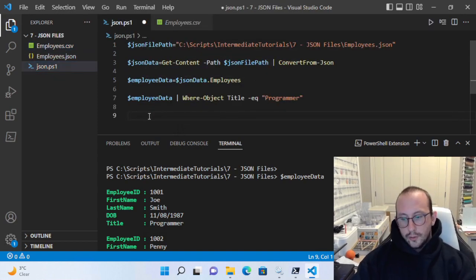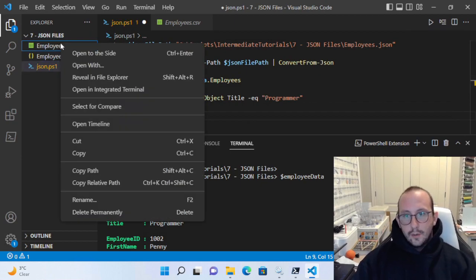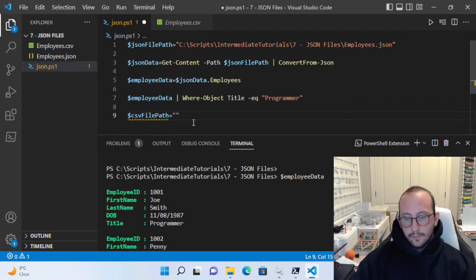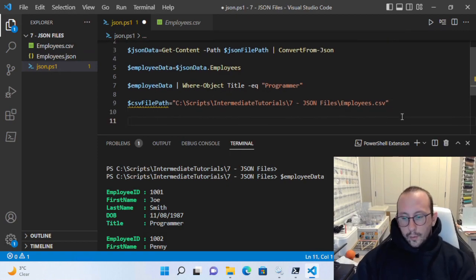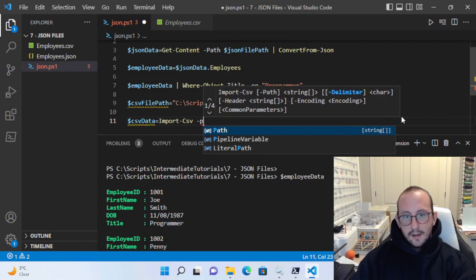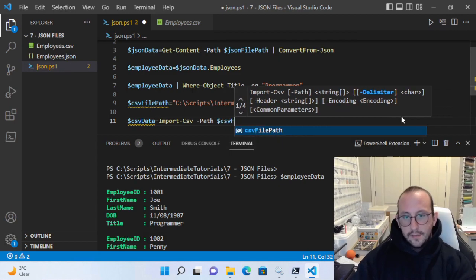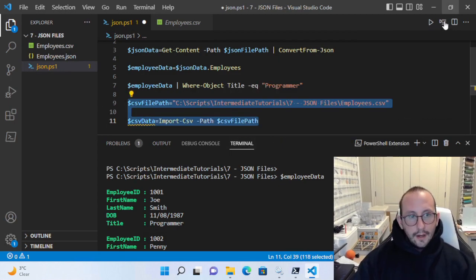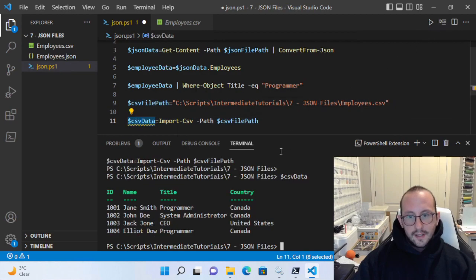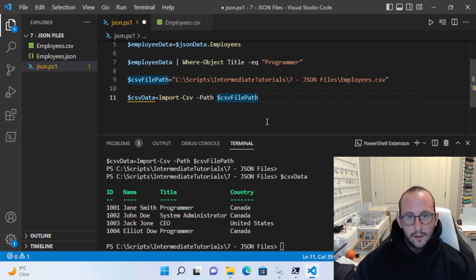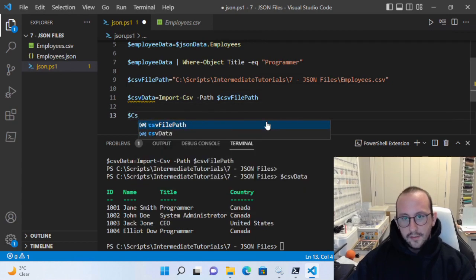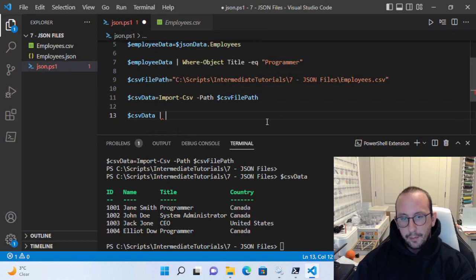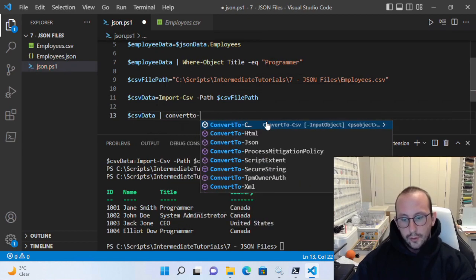Now let's take a look at how we can convert our employees CSV to a JSON formatted document. What we're going to want to do is create a variable called CSV file path and make that equal to our CSV path. Then we'll create a CSV data variable and do an Import-Csv with the path set to CSV file path. If we run that, we can see that we have everything — our ID, name, title, and country.